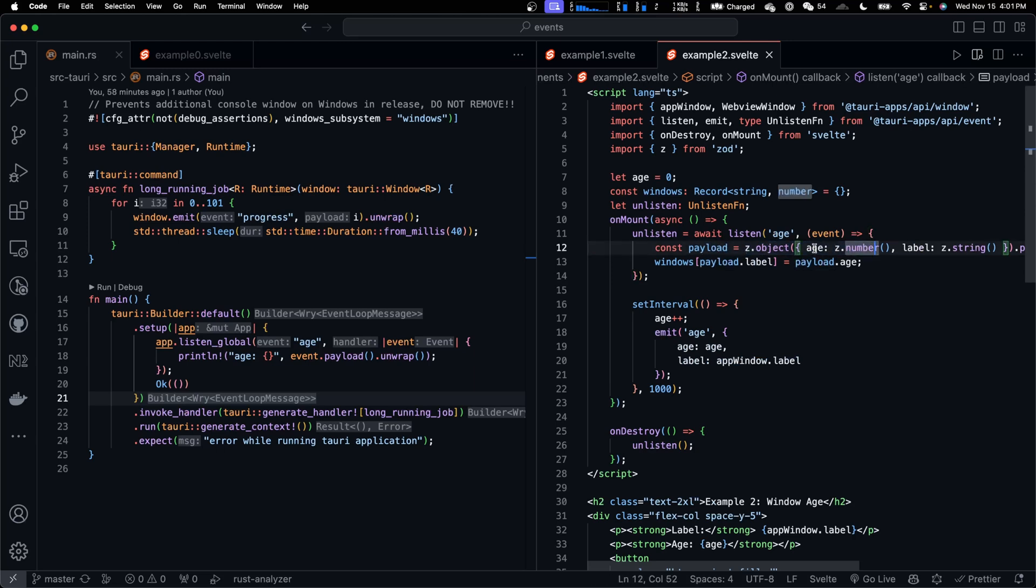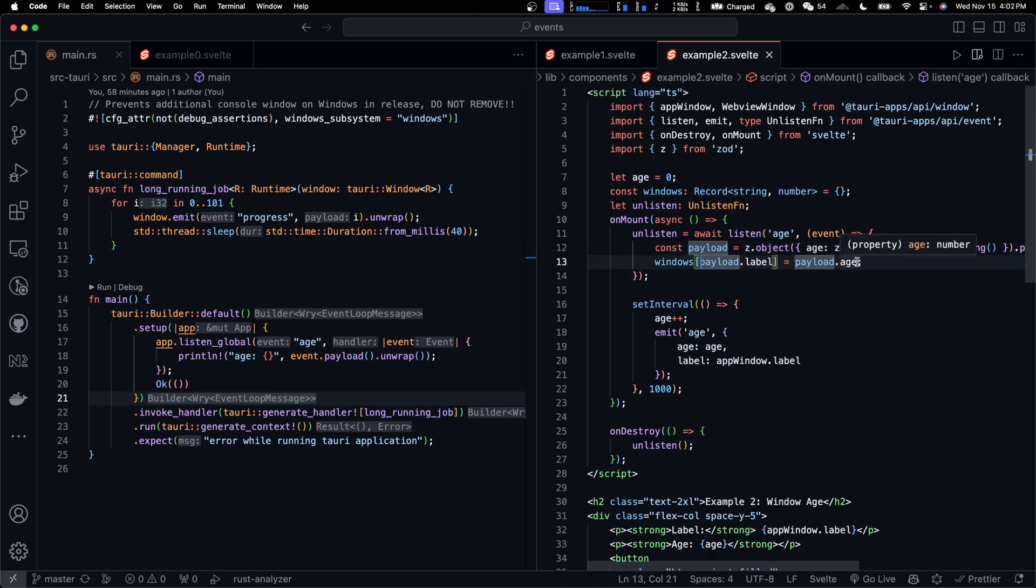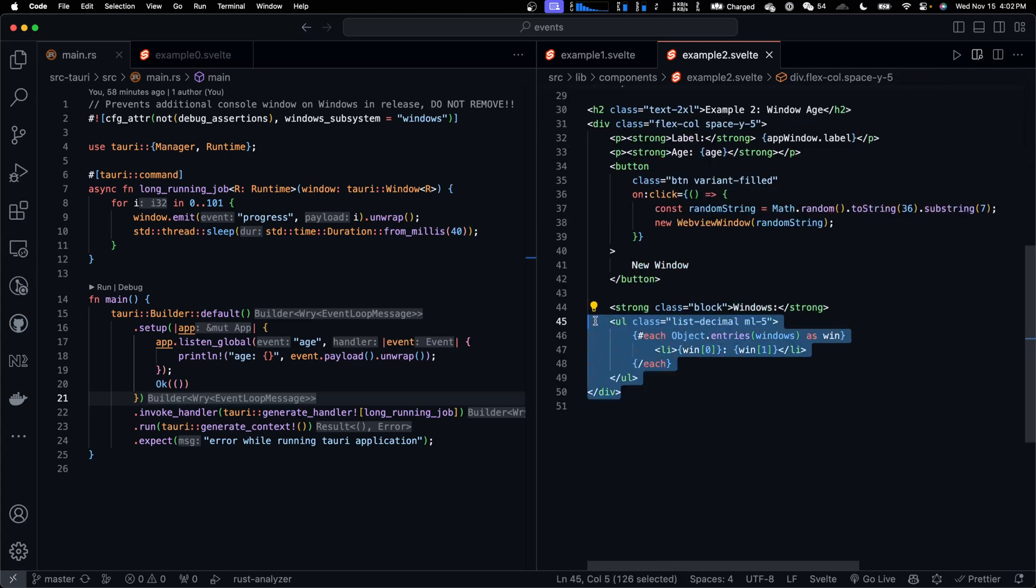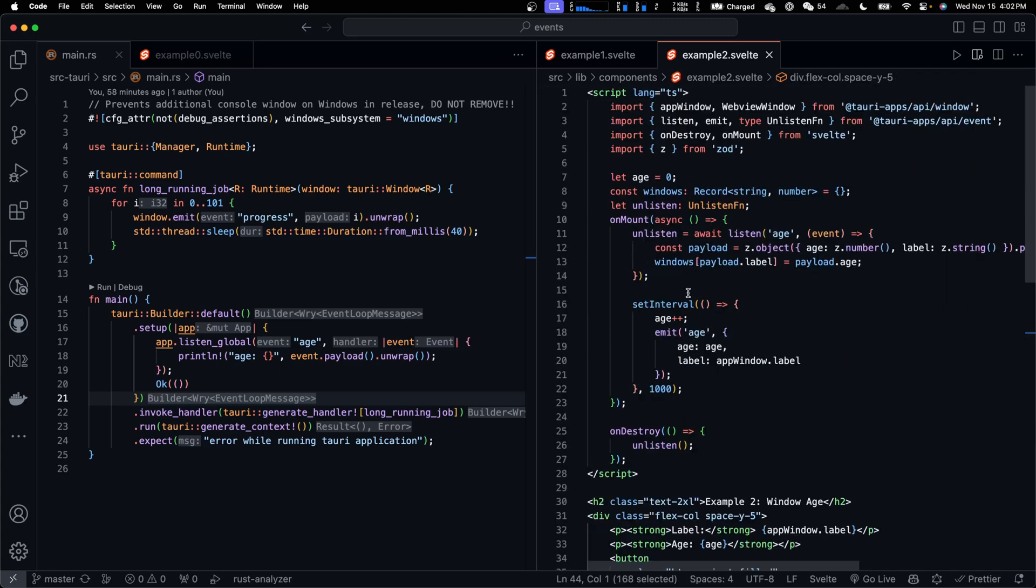parse age and label, and add the latest age of that window to Windows object, then display it here as a list. Very simple. This is how windows can use events to communicate with each other.